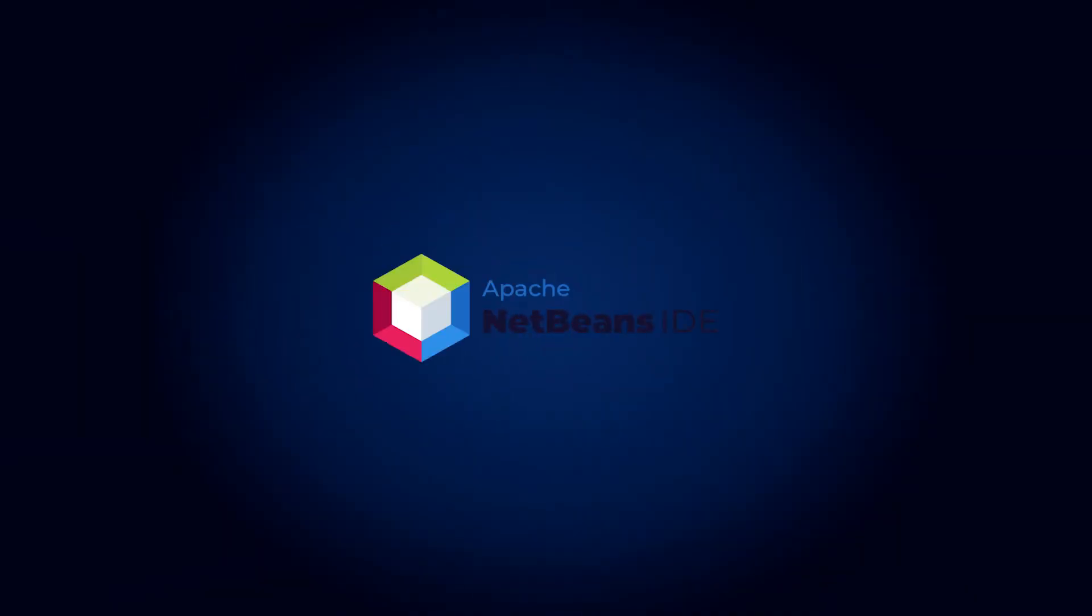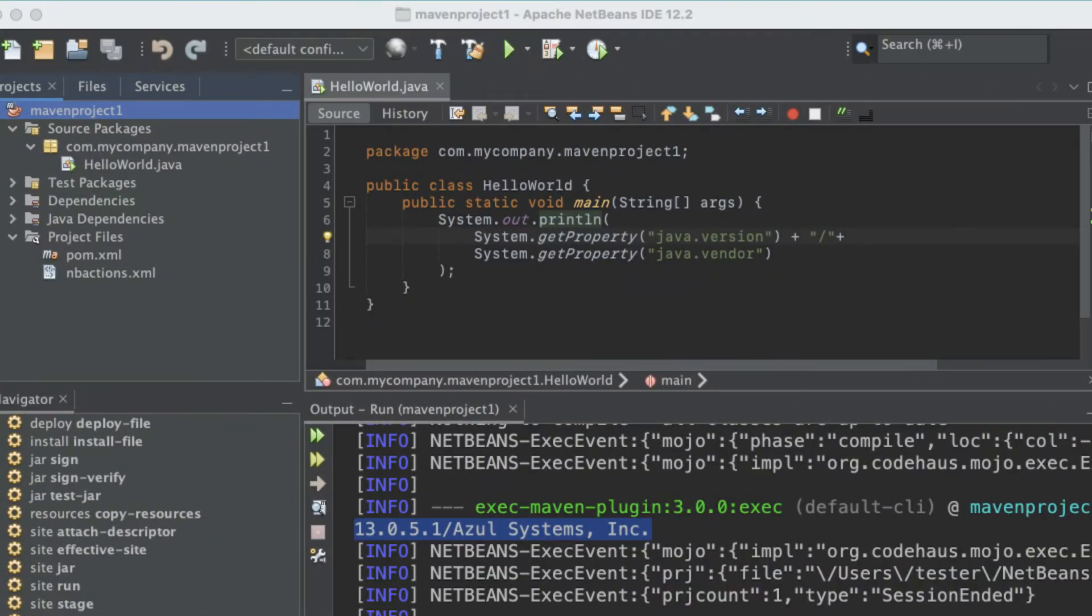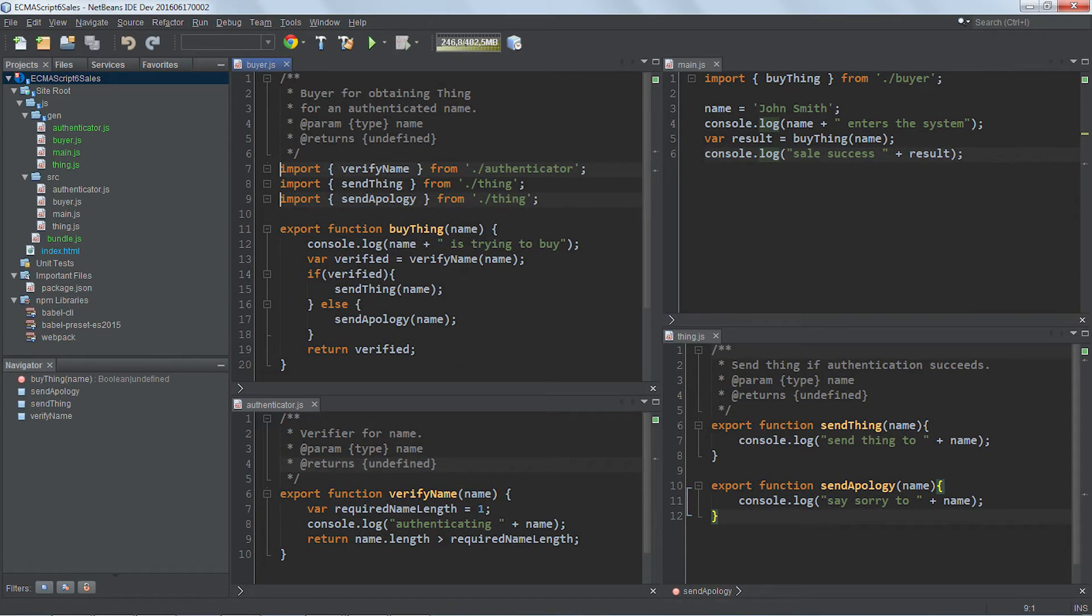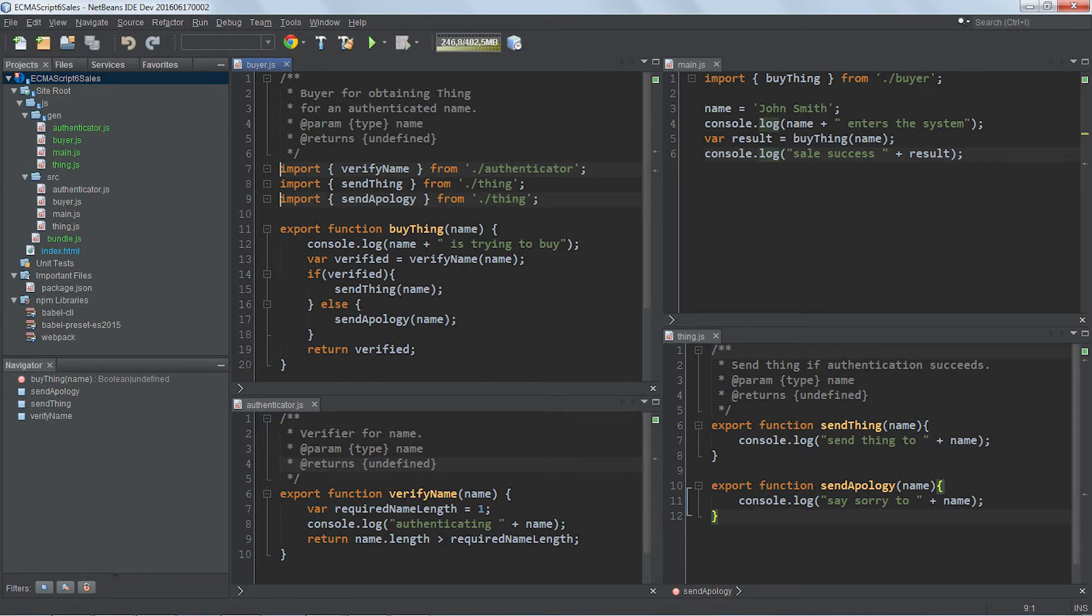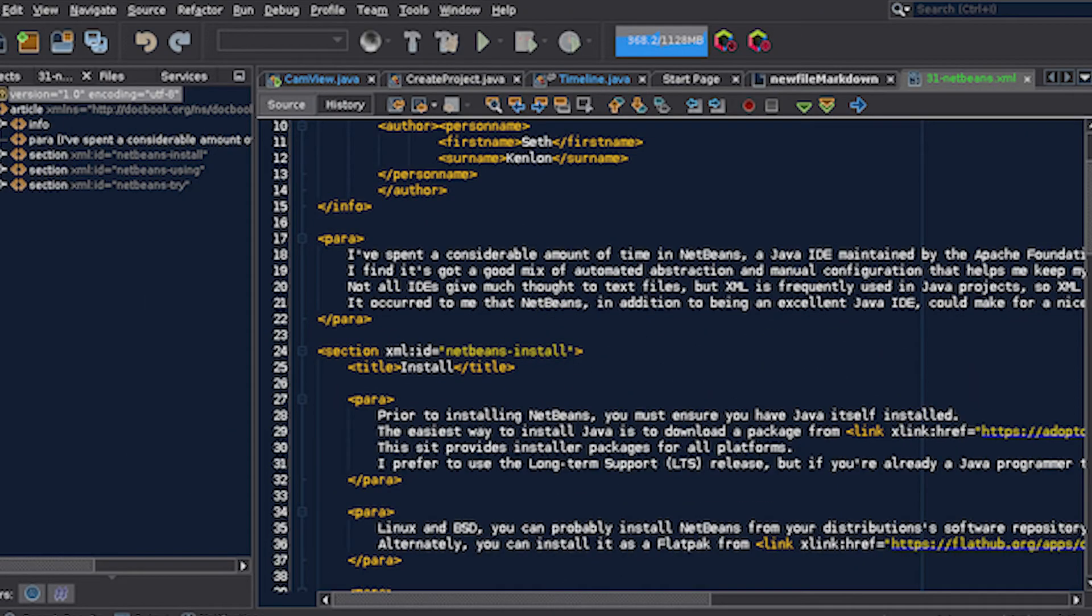7. NetBeans: You can't have a list of the best IDE for web development without including NetBeans. It is great for Java, JavaScript, PHP, HTML5, CSS, and more. It helps you create bug-free websites by highlighting code not just syntactically, but also semantically.